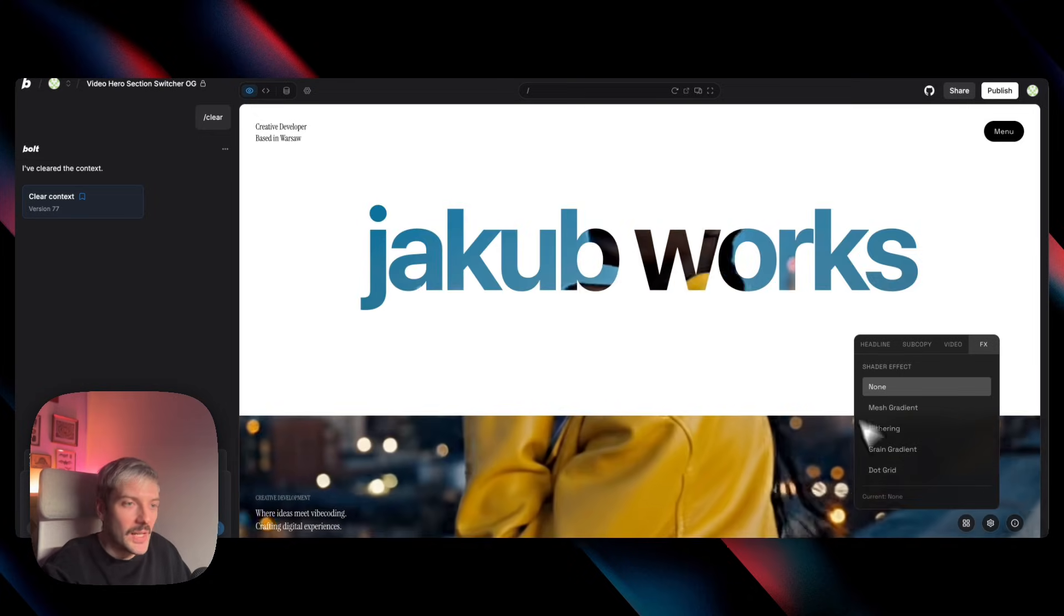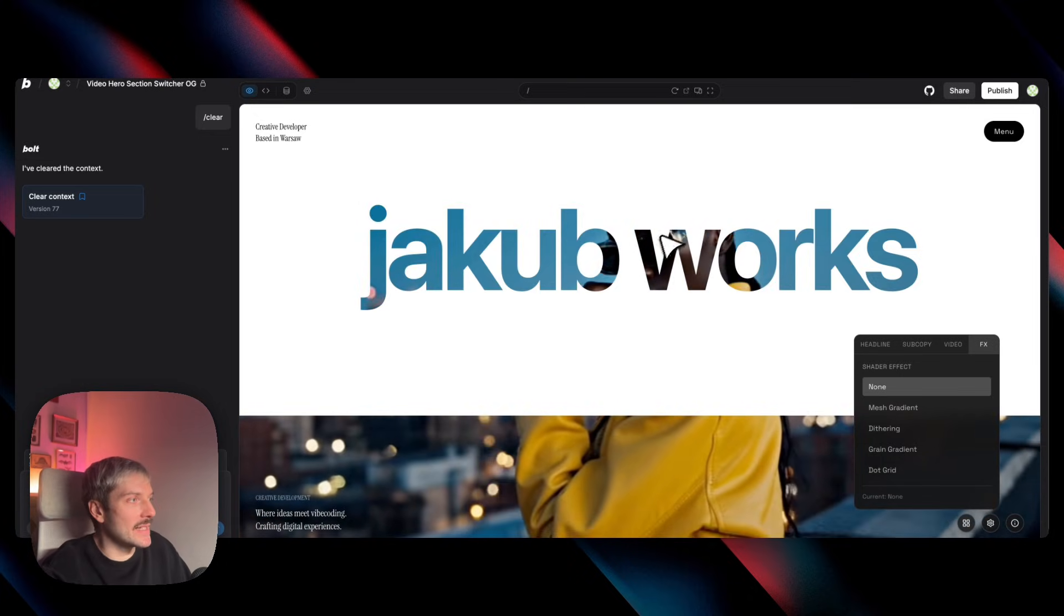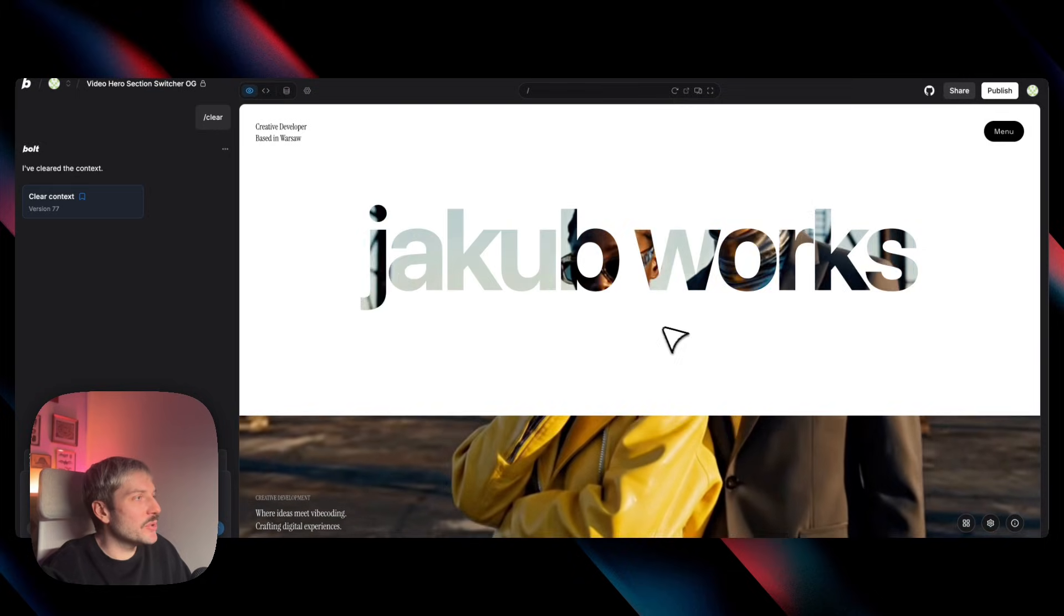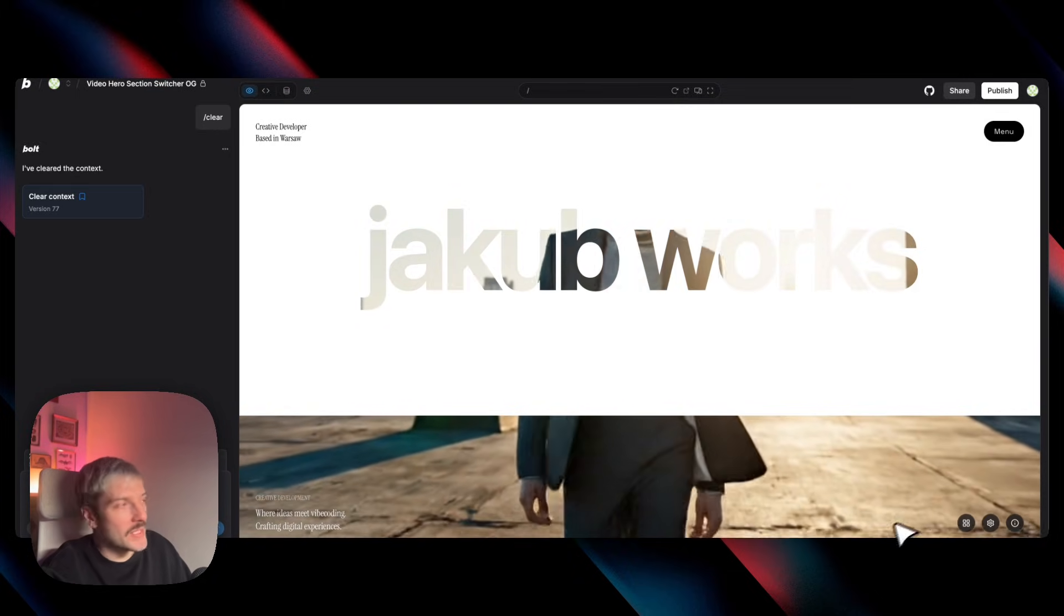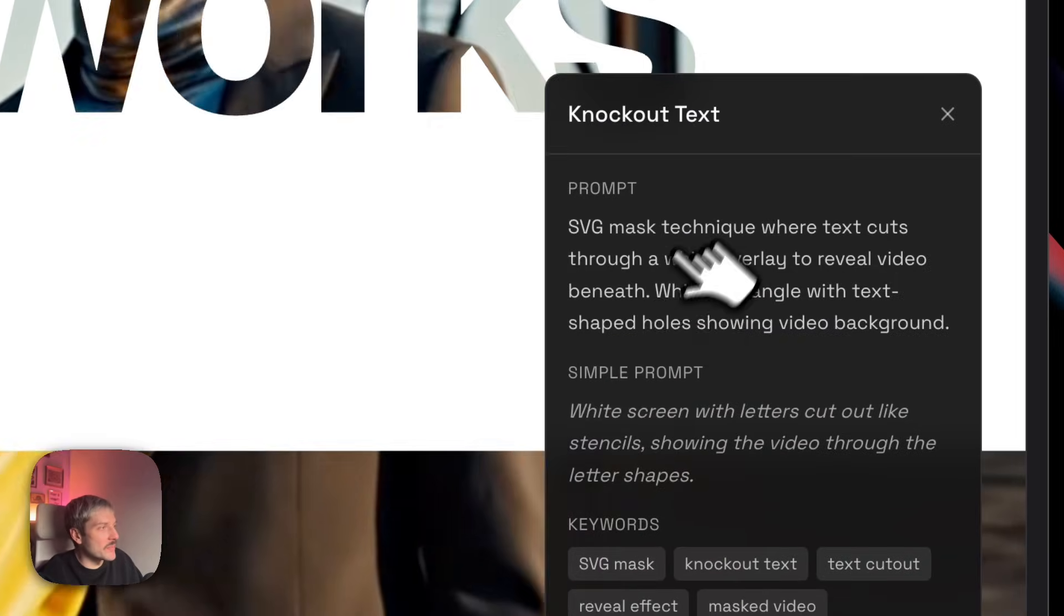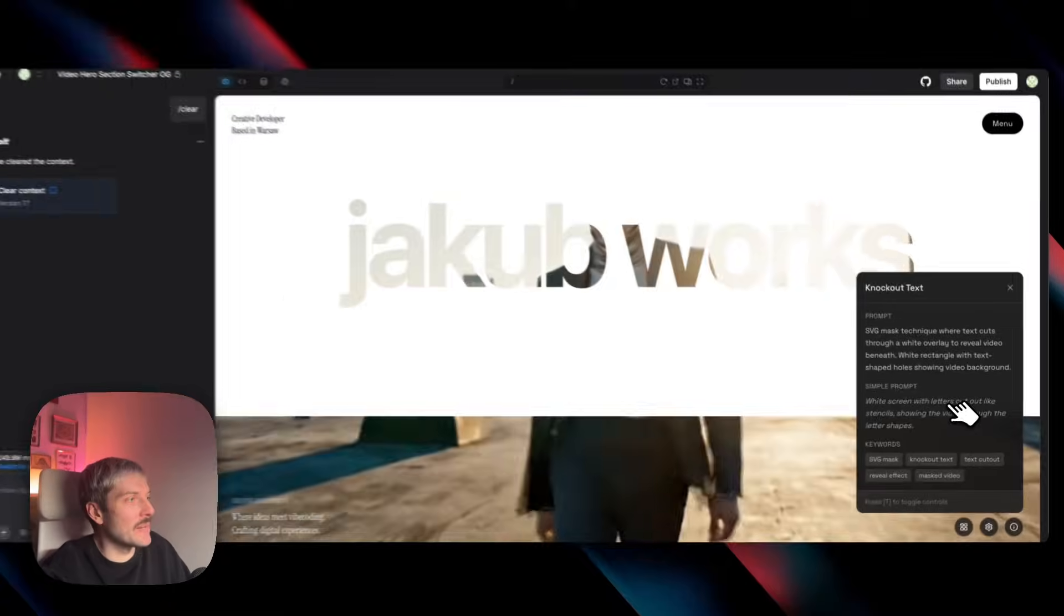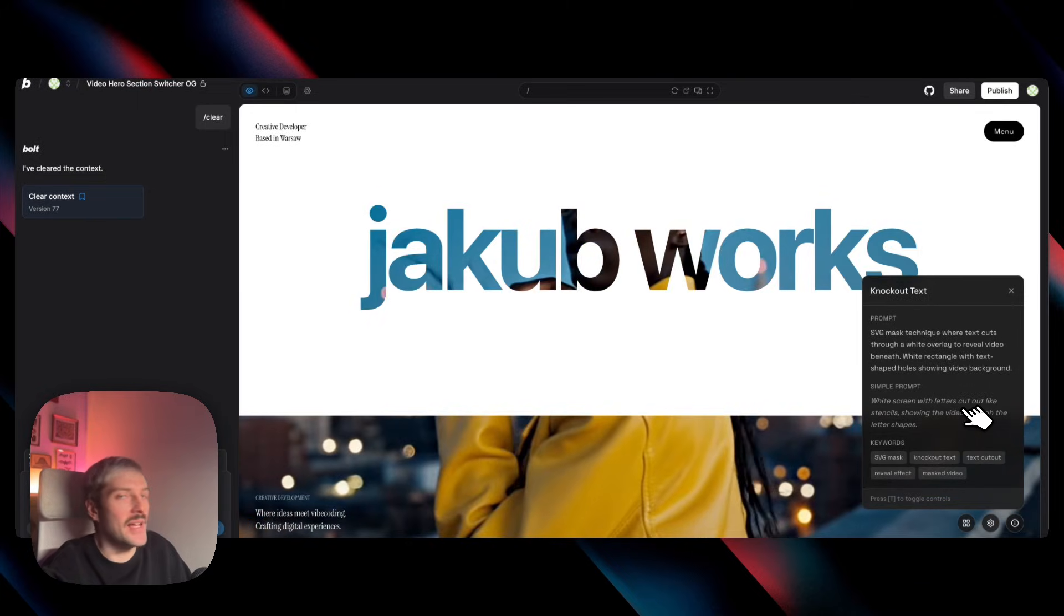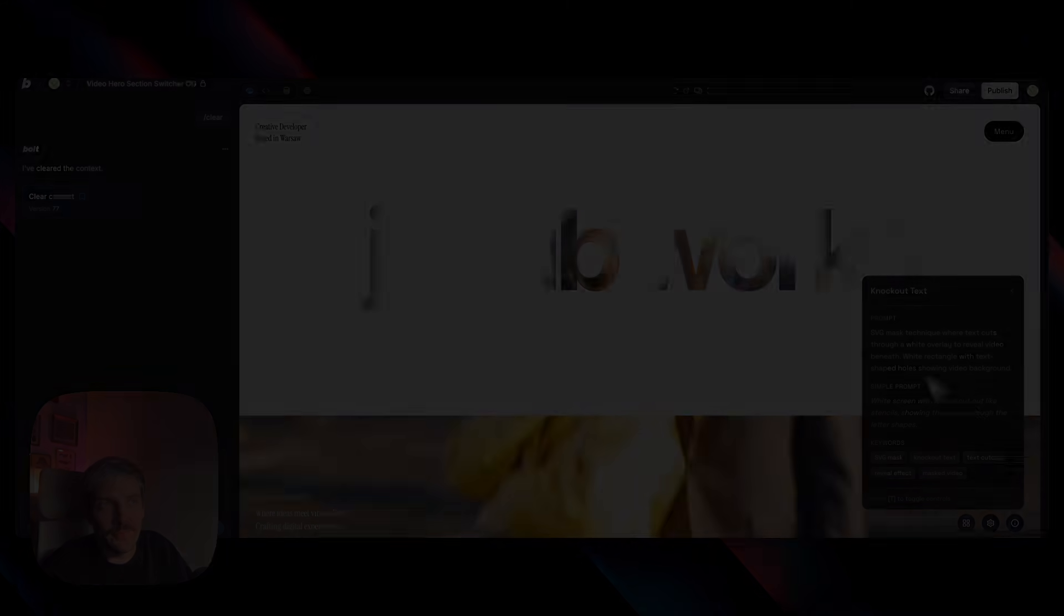But to really master all of these effects and be able to experiment with your own projects, you need to know how to prompt Bolt properly. So right now I'm going to walk you through each effect one by one. I'll show you the exact prompts and that you don't really have to worry about being extra specific with all of these effects. So let's start with the first one.